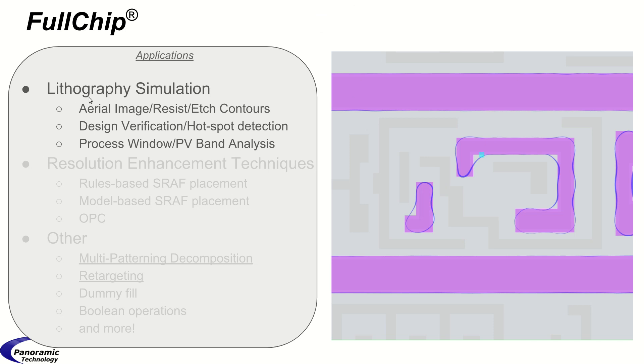Lithography simulation is a very important application. The ability to calculate aerial image, resist and etch contours, and then do verification and hotspot detection, see where it's failing. Do process window analysis and PV band analysis to see how much process window you have.